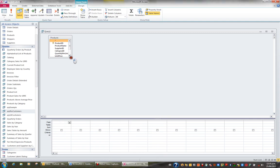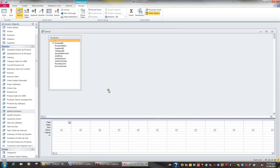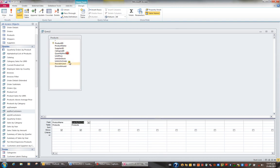I'll just stretch the Products table so I can see all the fields. I'm after the fields Product Name, Quantity Per Unit, and Unit Price — and that'll do.